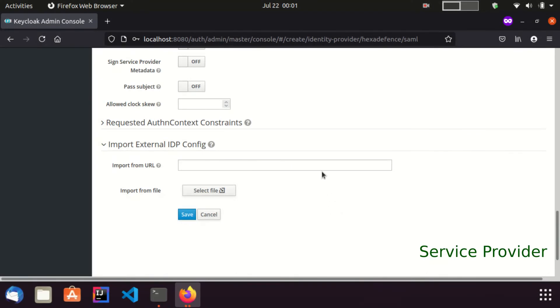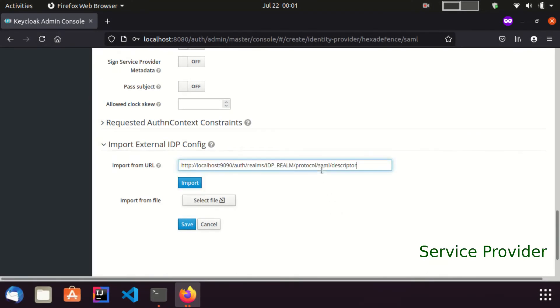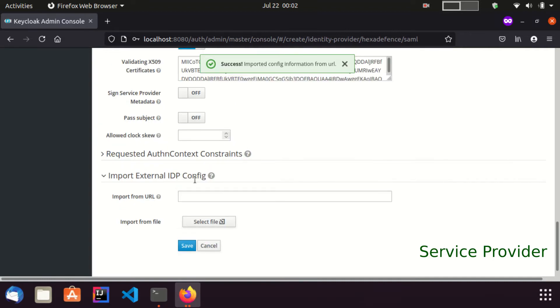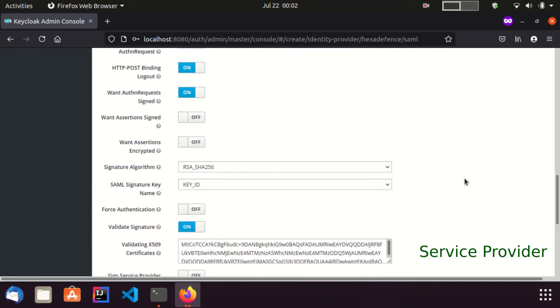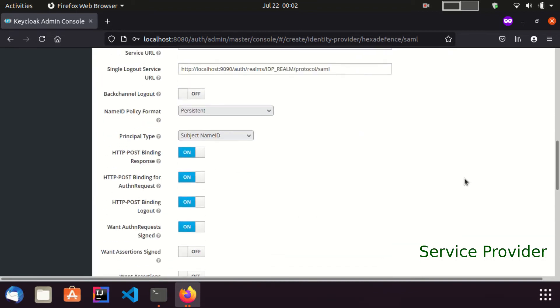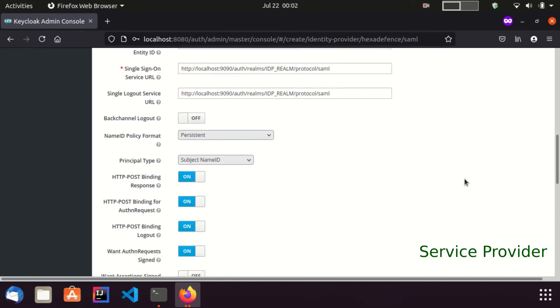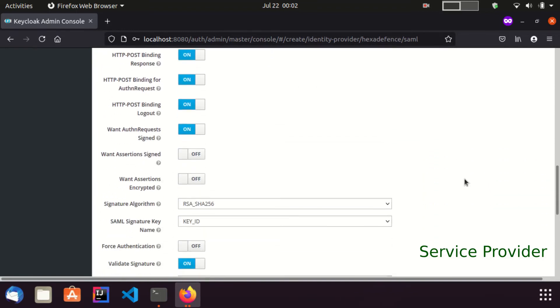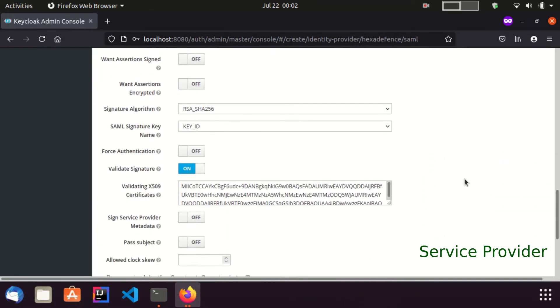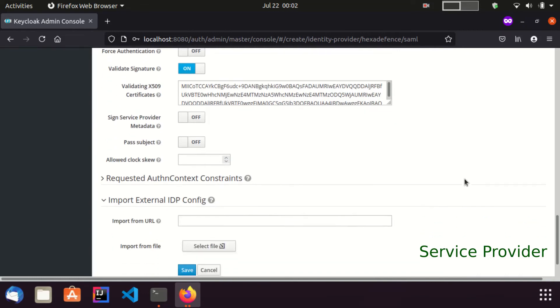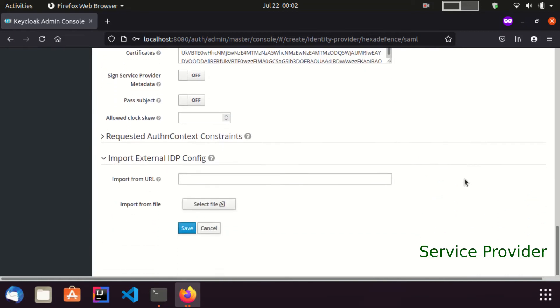Here, I paste the copied URL in this input field and click import. Here, you can see IDP configurations have been successfully imported through the link. I save this configuration.